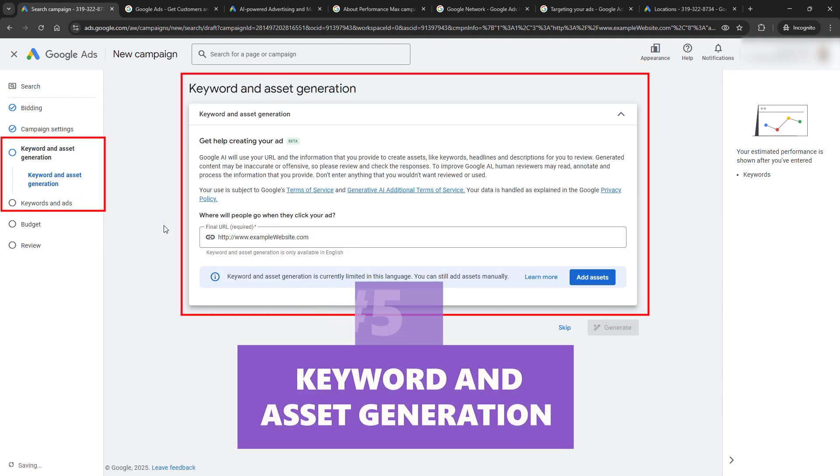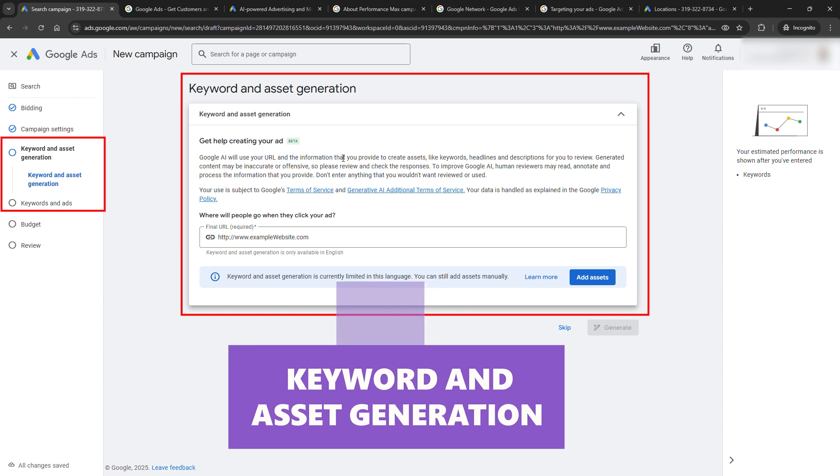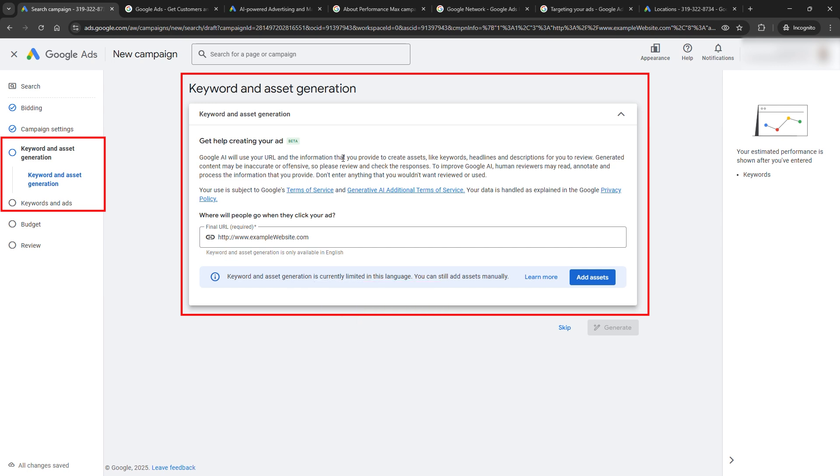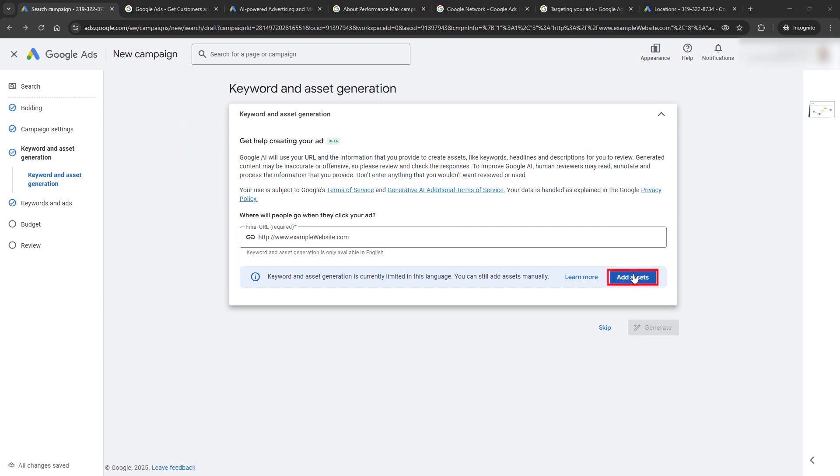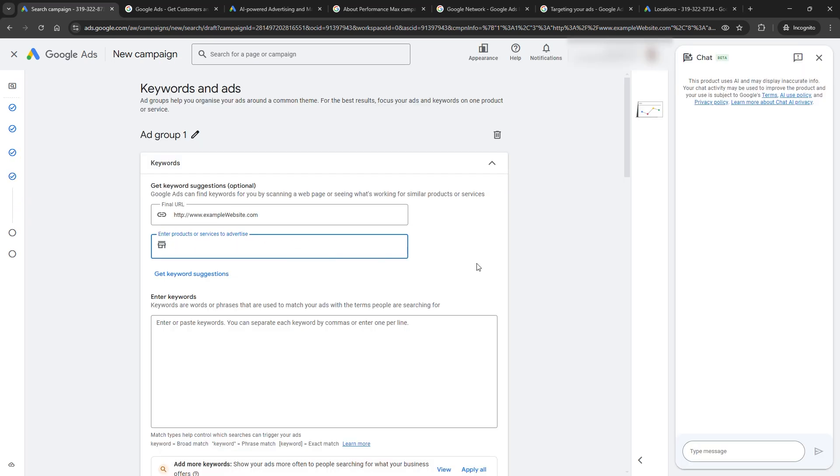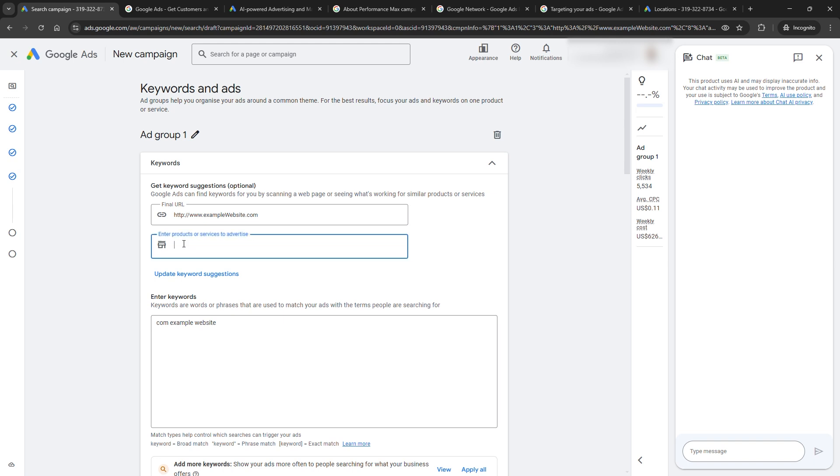Step 5: Keyword and Asset Generation. This is where Google Ads AI steps into the game. This tool will help you with the most crucial steps of your campaign. First, you need to add some assets. When you click Add Assets, you'll go through a few steps to define the product or service you want to promote with your Google Ads campaign. This step is important because the AI tool will generate keyword and headline ideas based on this information.